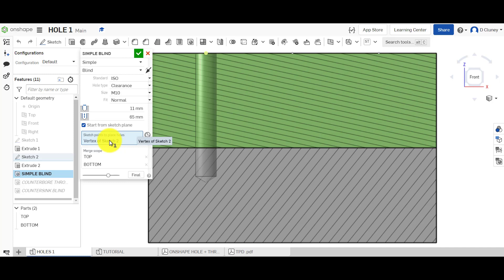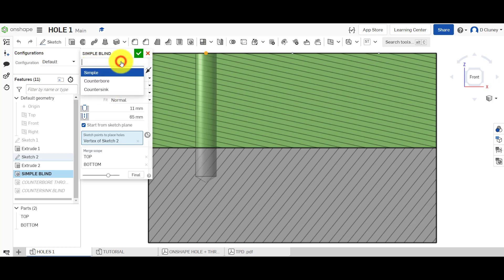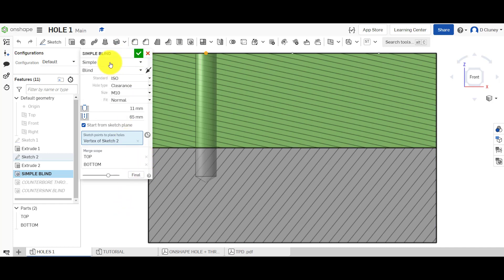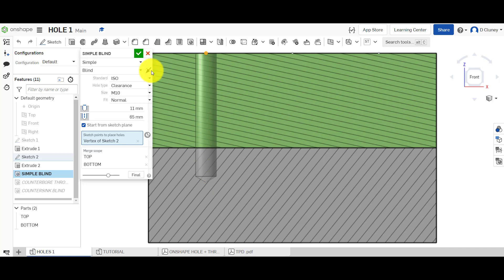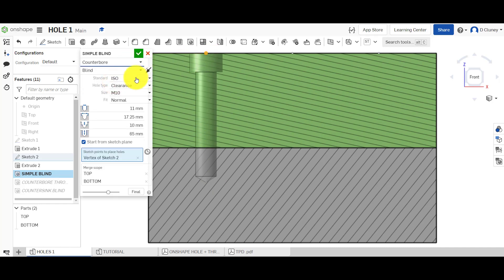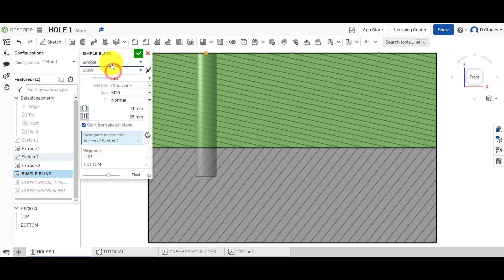When you select a hole feature and tell it where you want to start the hole, you have a few different options. In here we have simple, counterbore, and countersink — these are the first three we're going to look at. A simple hole, hence the name, is just a hole which goes to a certain depth which you set, and it can interact with a number of different parts. If you click on counterbore you get extra options at the top, and if you click on countersink you get extra options too — we'll look at those in a minute. For each type or style we do have different terminations.